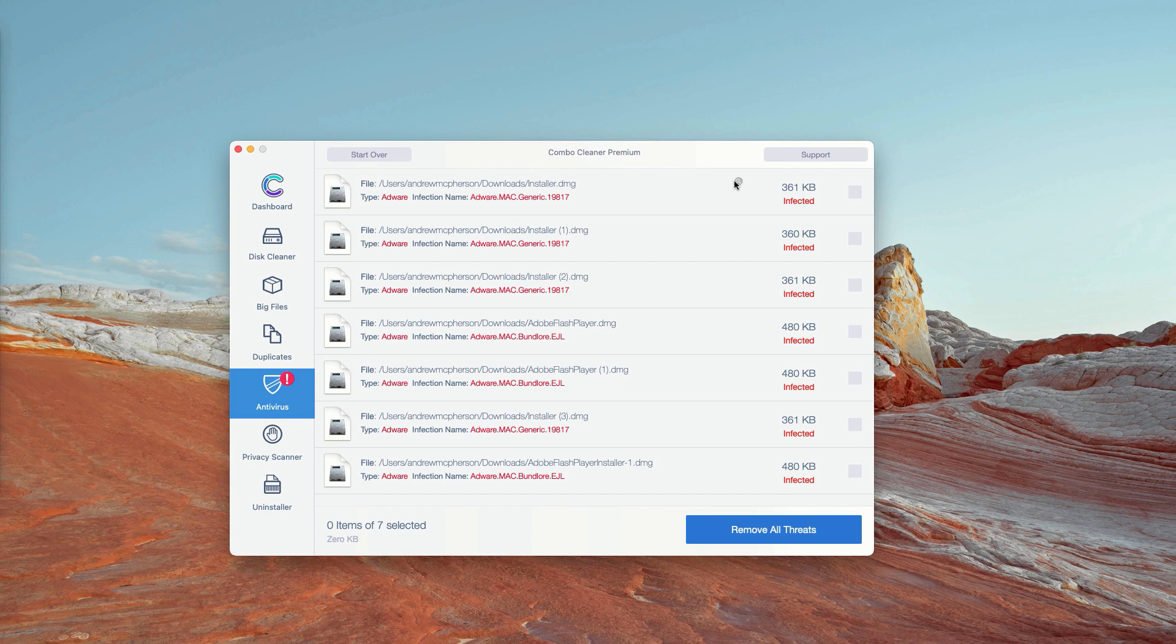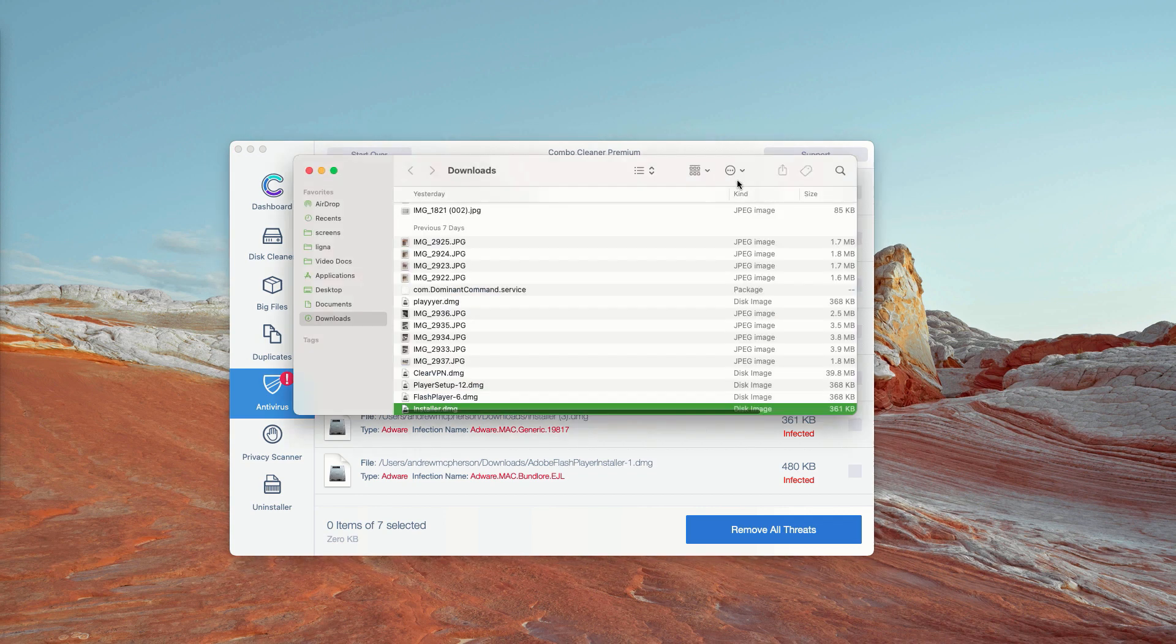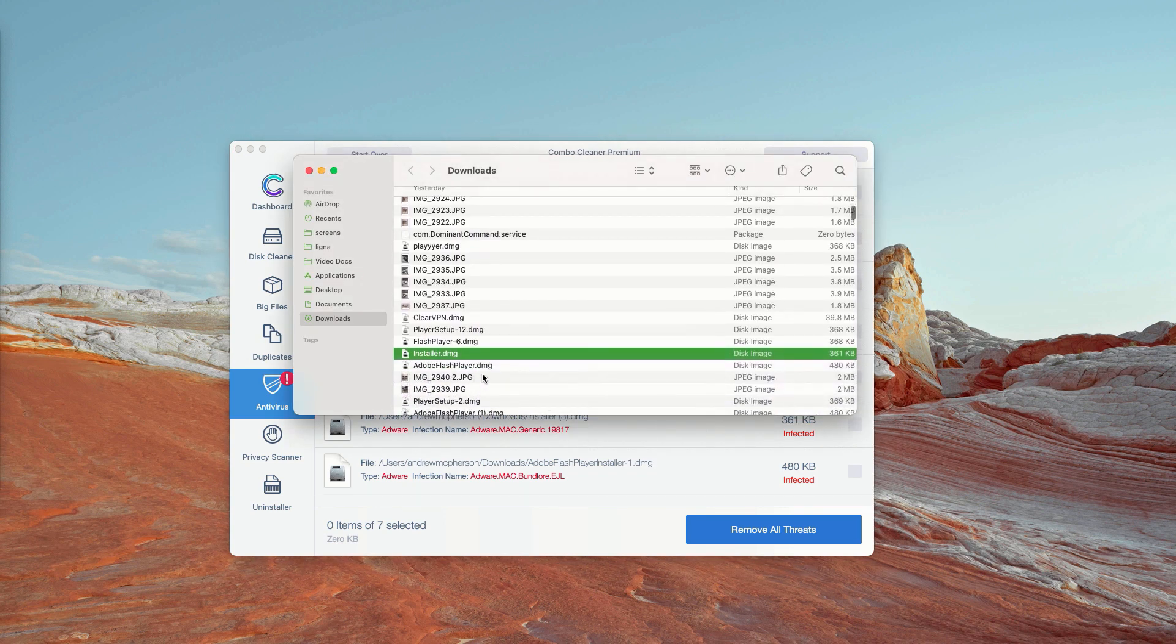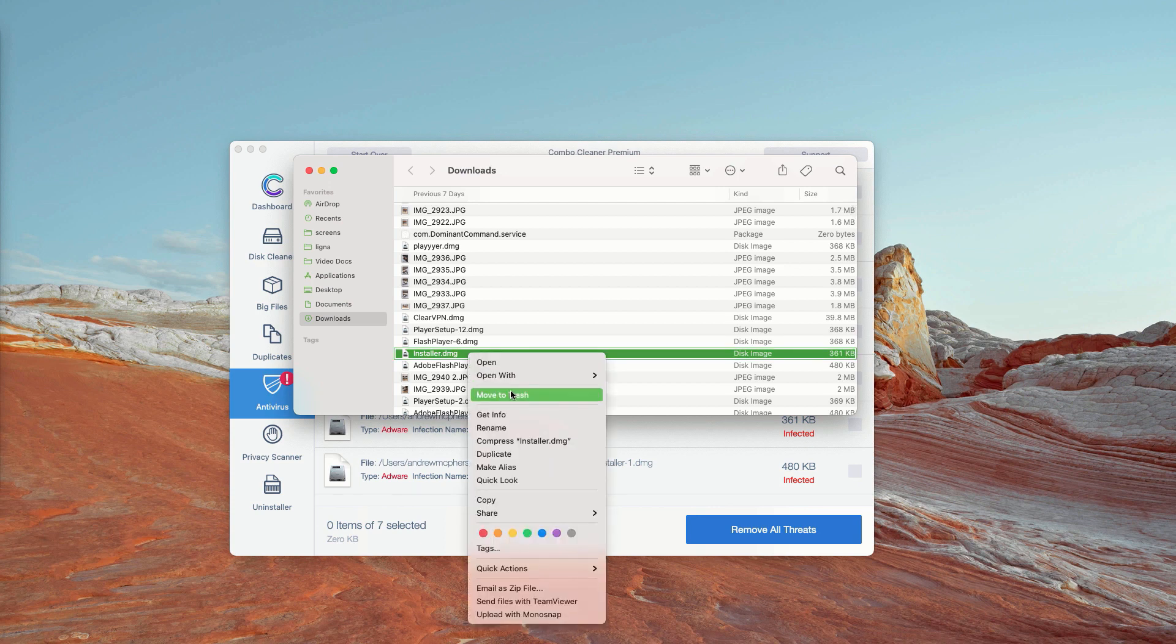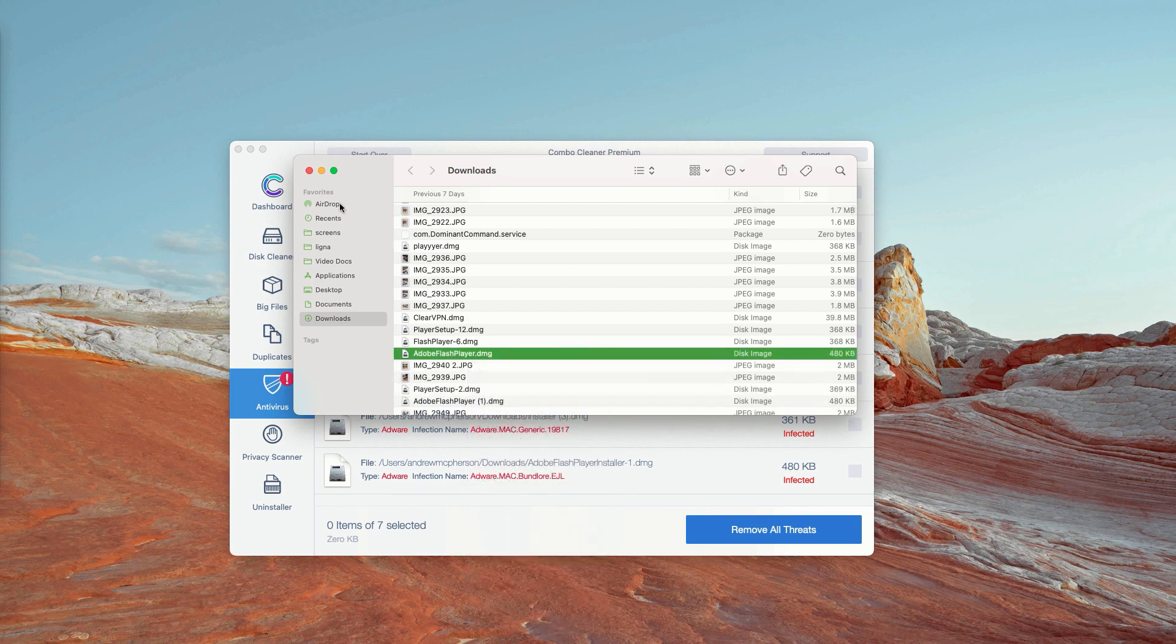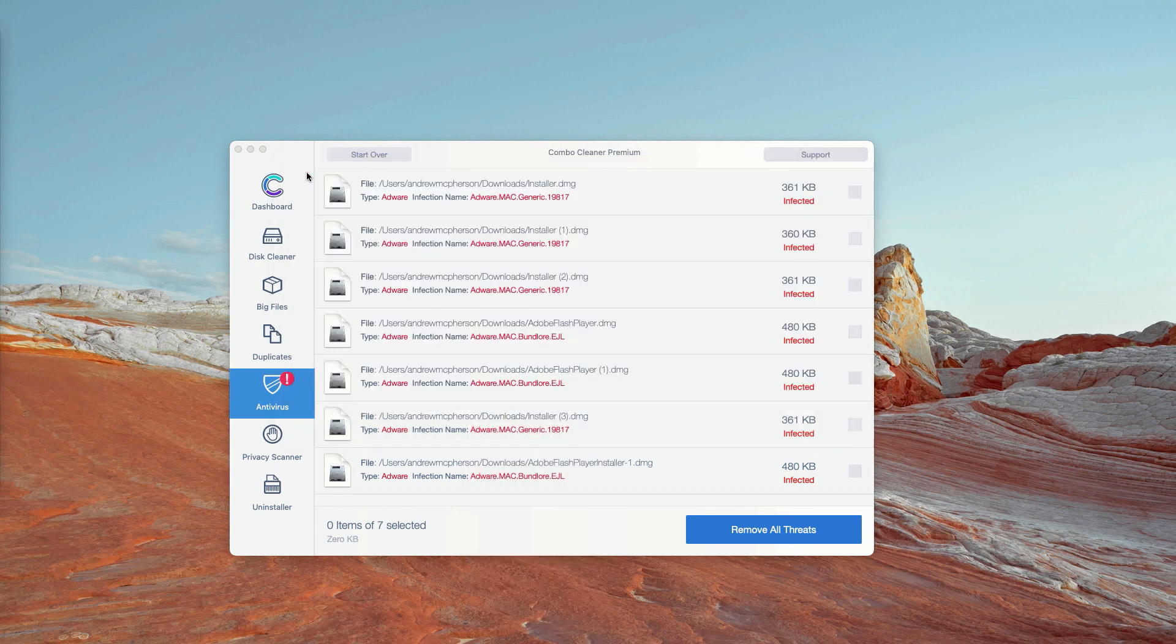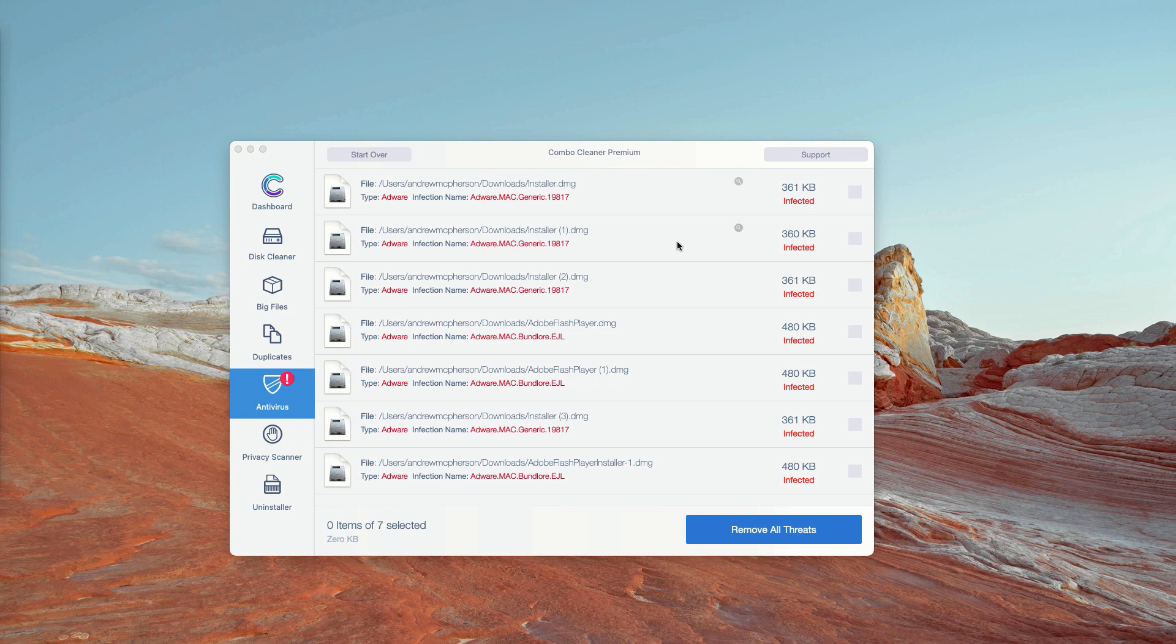As you can clearly see, you may click on this icon that says Show in Finder and this will show you the exact location of each specific threat in Finder. You may right click on it and move the particular item to the trash.